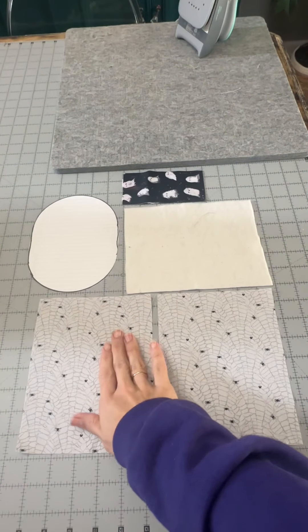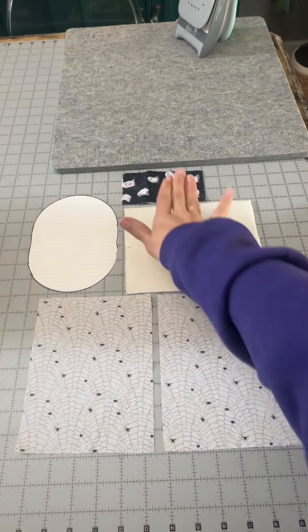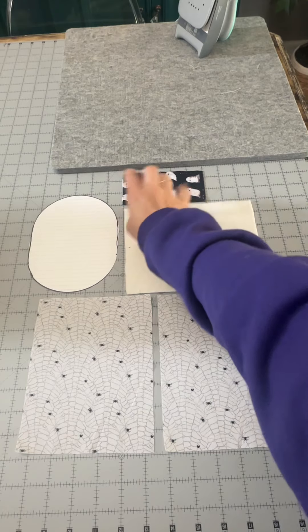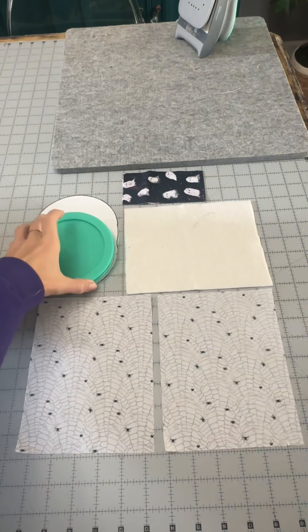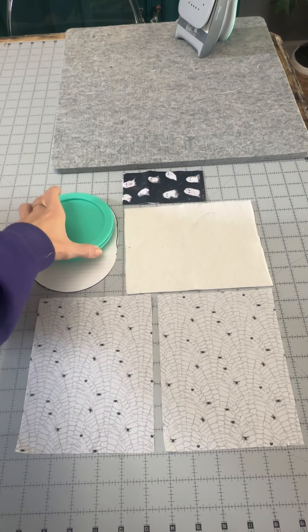You'll need fabric for the pumpkin body, some batting, and fabric for the little stem. The pattern I just drew out myself using a lid.